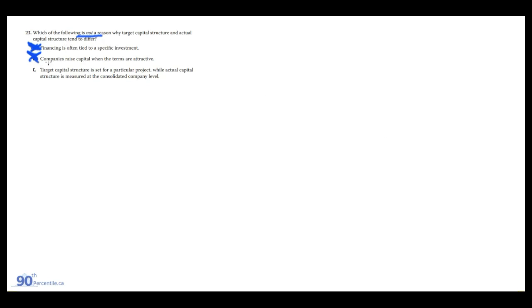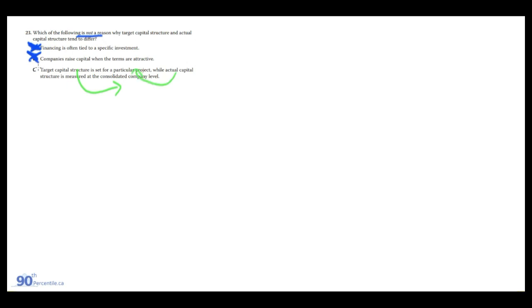C: target capital structure is set for a particular project while actual capital structure is measured at the consolidated company level. No, it's the opposite. Target capital structure is at the consolidated level and actual capital structures for a particular project. So it's the opposite.